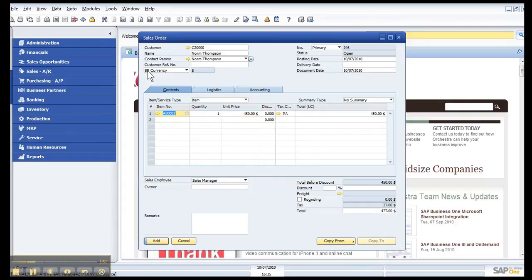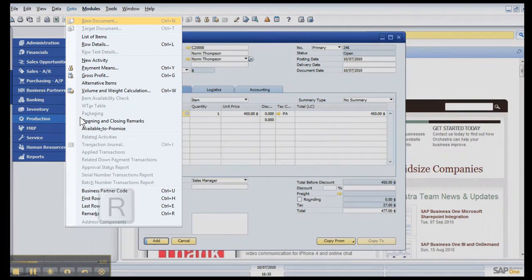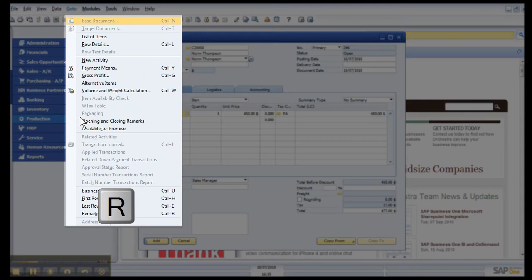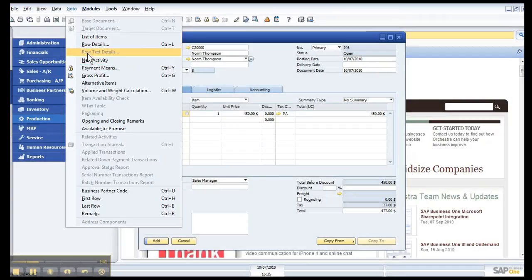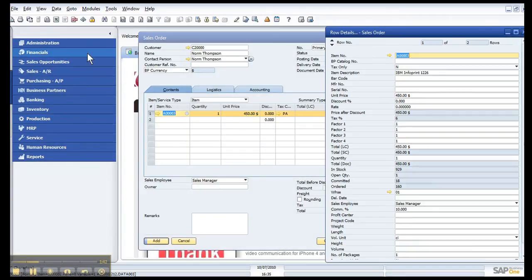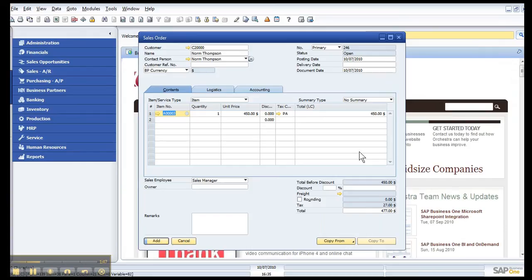Also from your keyboard, if you'll note that there's an underline under the G, so if I go Alt-G and then hit R from my keyboard for Row Details, it's going to also open that up. A couple different ways to get into what you need and make it go quicker.